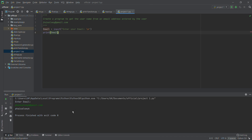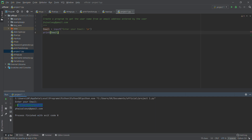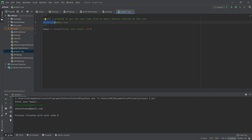Then we want to print the email the user entered to check there are no errors. Let me type my email — something like 506@gmail.com — and we can see that's what we got. So we are on the right track. We know the username starts from the first letter up to the letter before the at-sign, so we need to find the position of the at-sign.